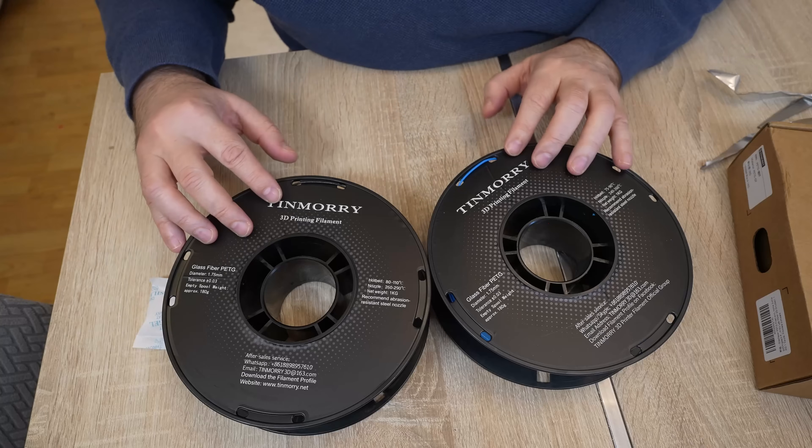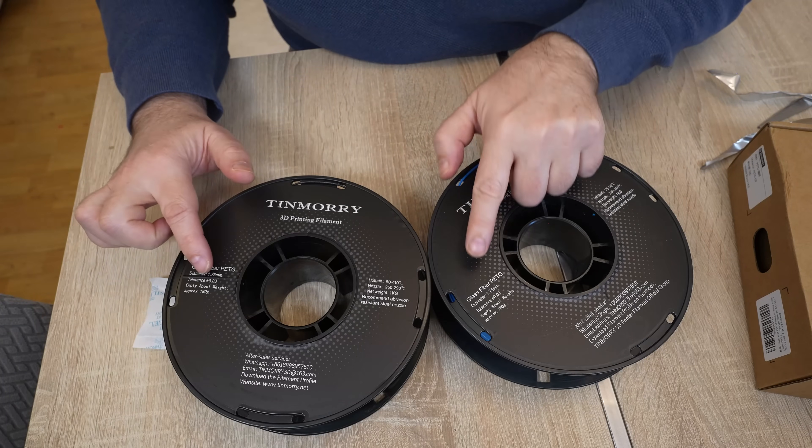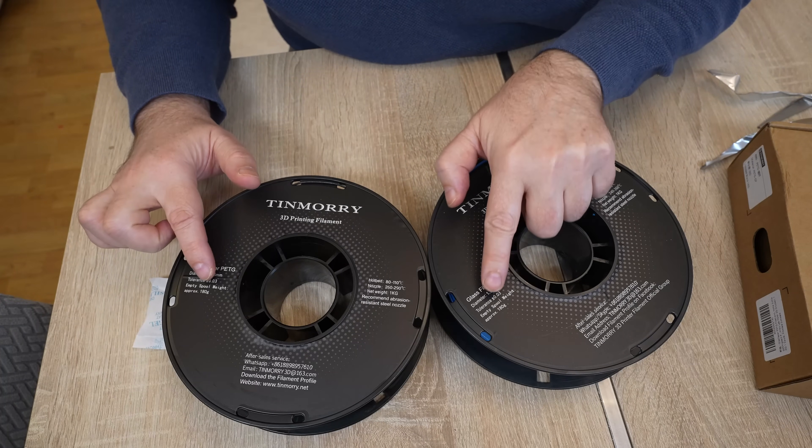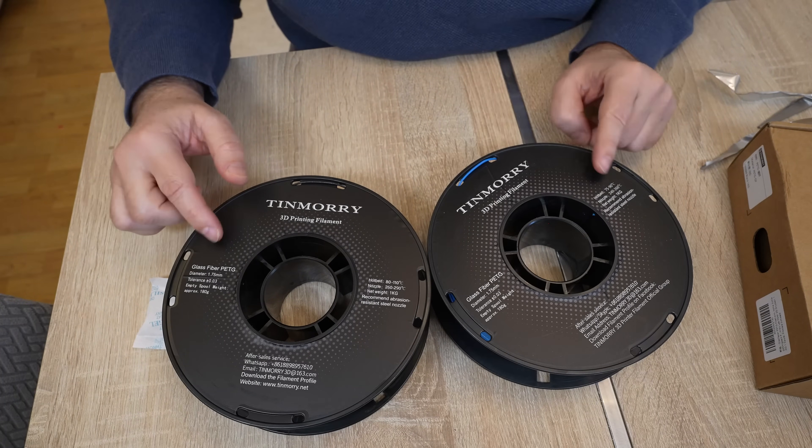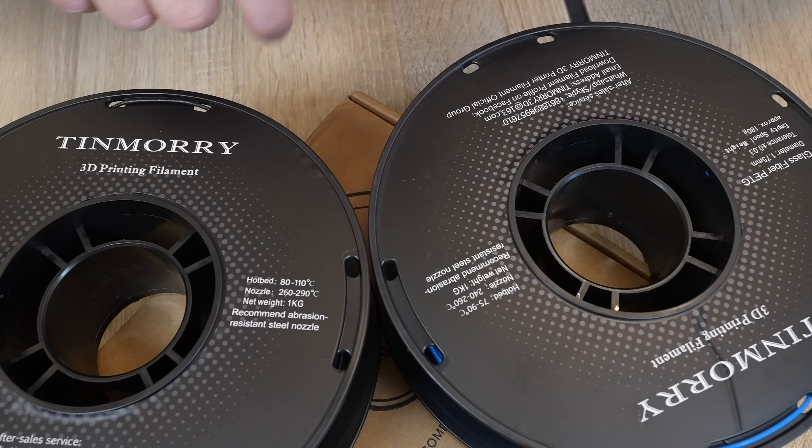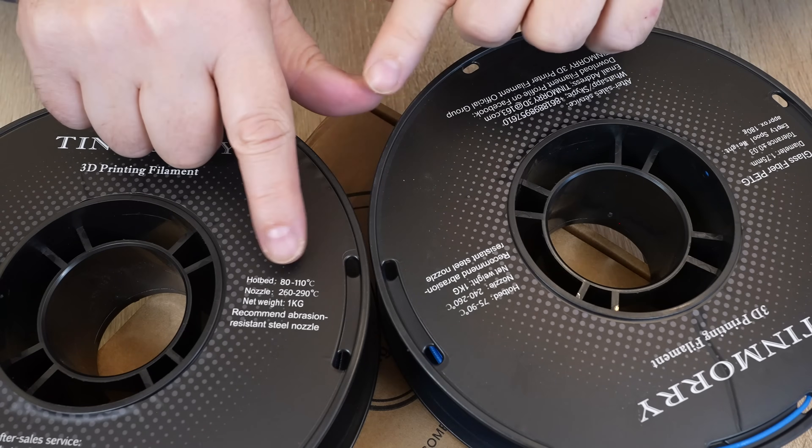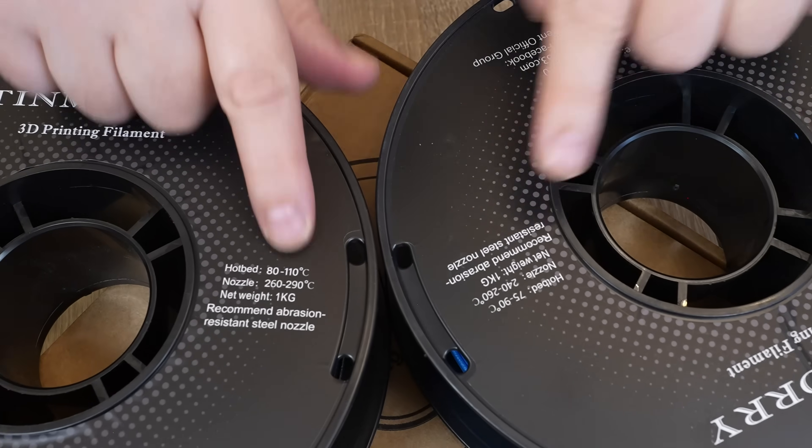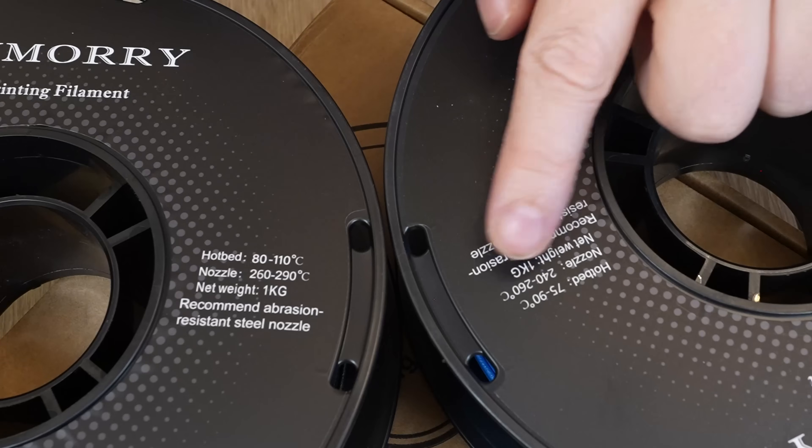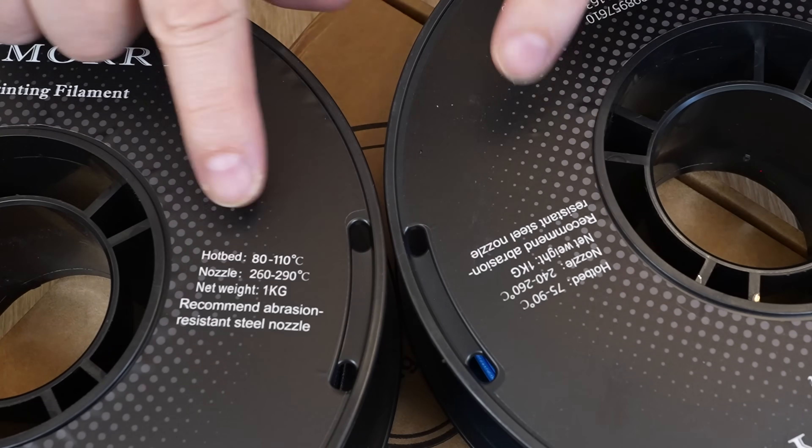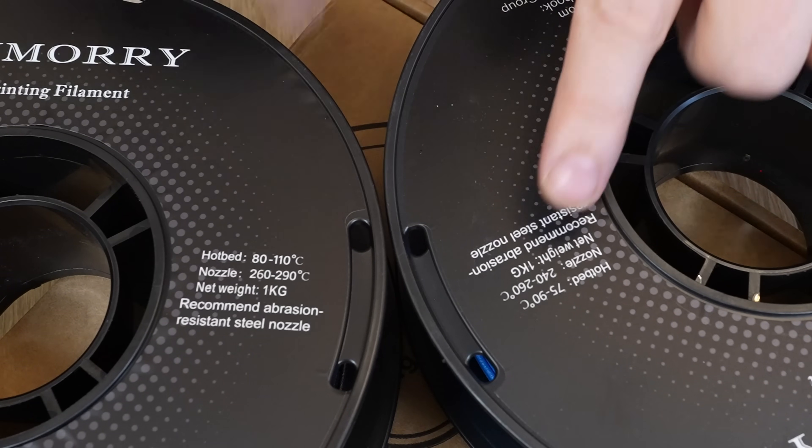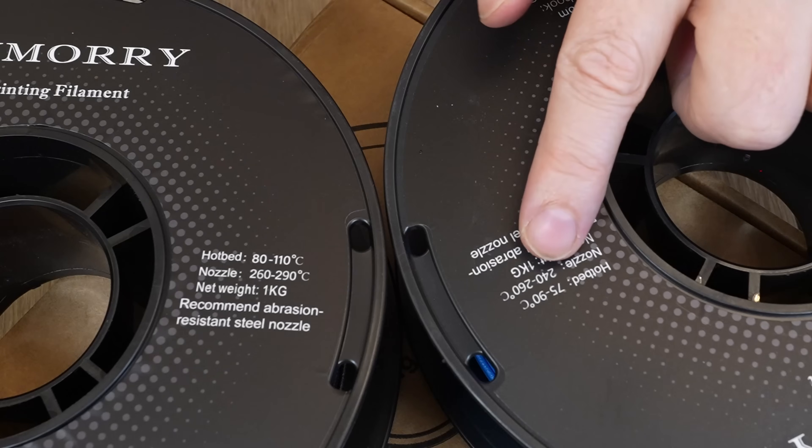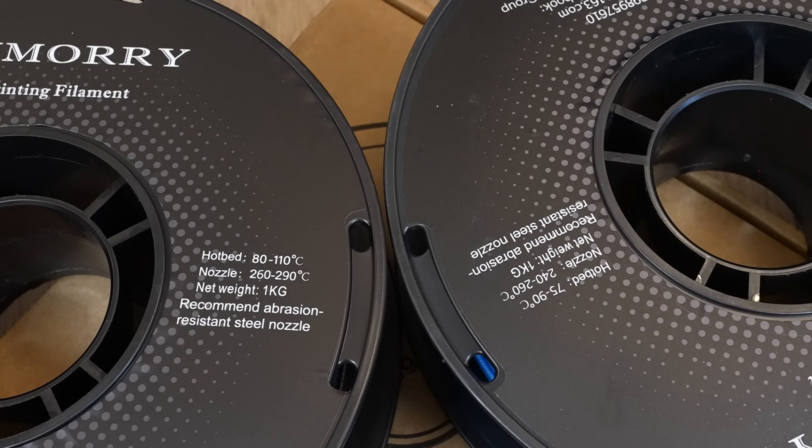Additional information on the sticker. Weight of the empty spool is 180 grams. And this is really weird. Look at this. On black version the print temperature between 260 to 290, on the blue 240 to 260. And the bed temperature 80, 110 versus 75 and 90. So I am confused now. Because it looks like I cannot use the same G-code.